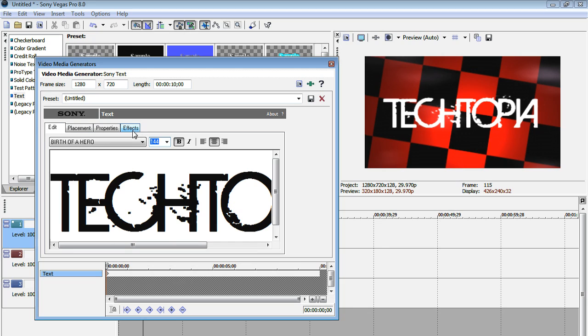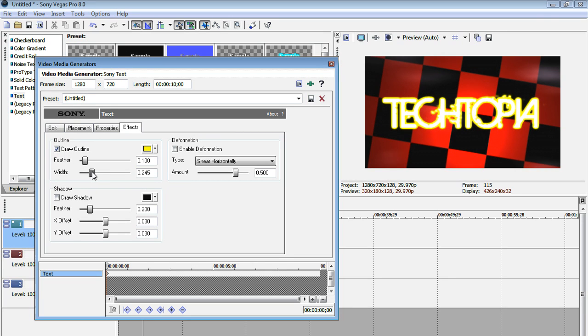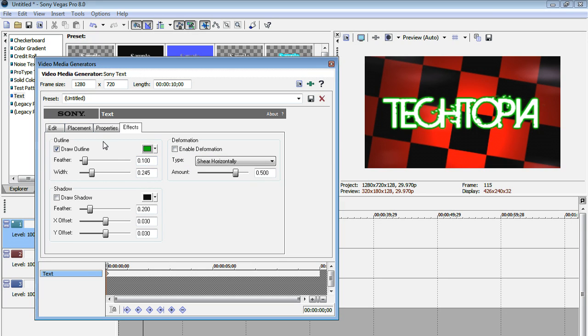Okay, so here's my text. I'm just going to add some outlines to it by going to my effects tab, have draw outline checked, put this width up, and I'm going to change the color to lime green. Okay, that looks pretty good. I'm also going to bump this feather up a bit just to smooth it out. Okay, it gives it a nice neon glow.